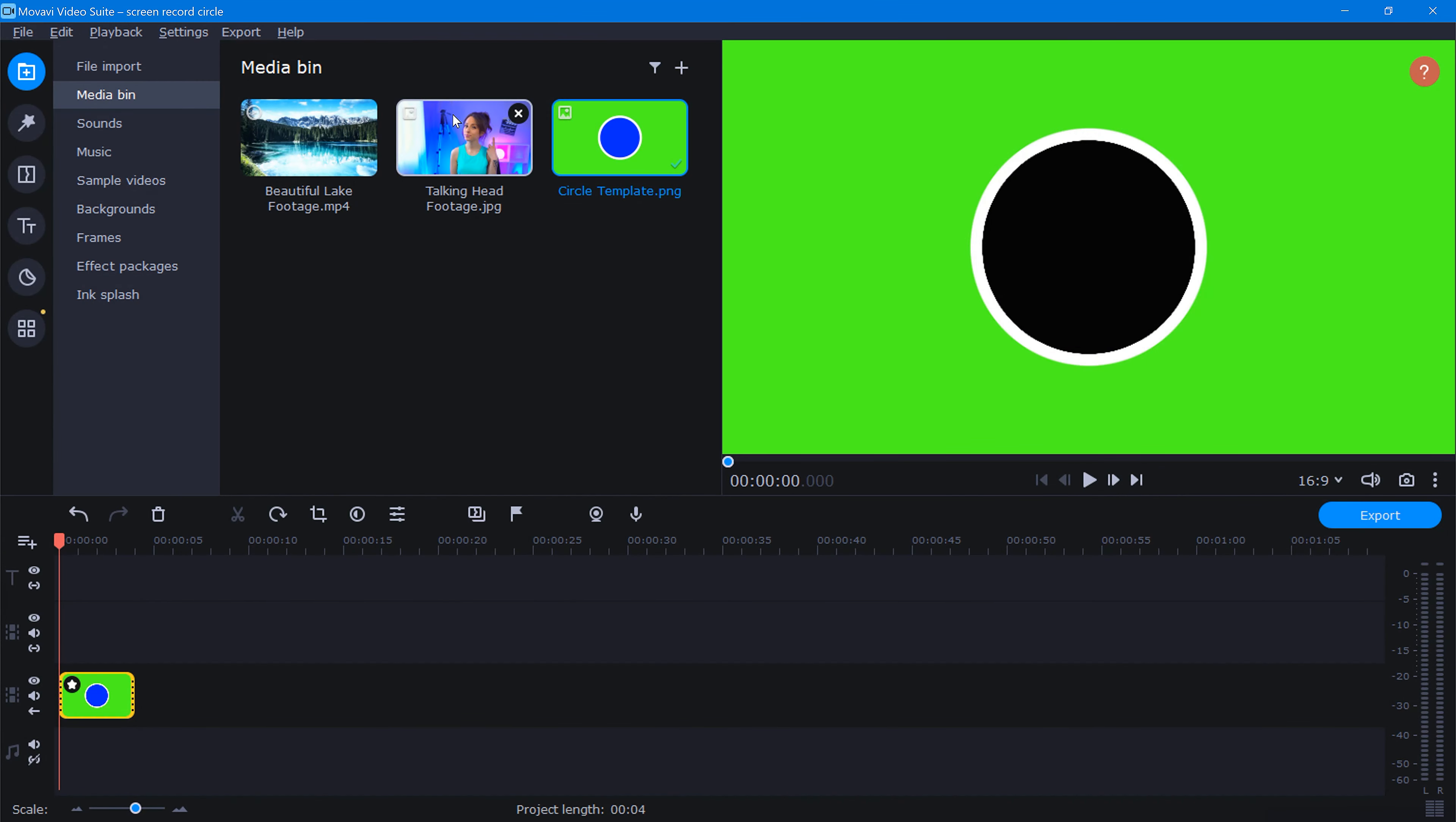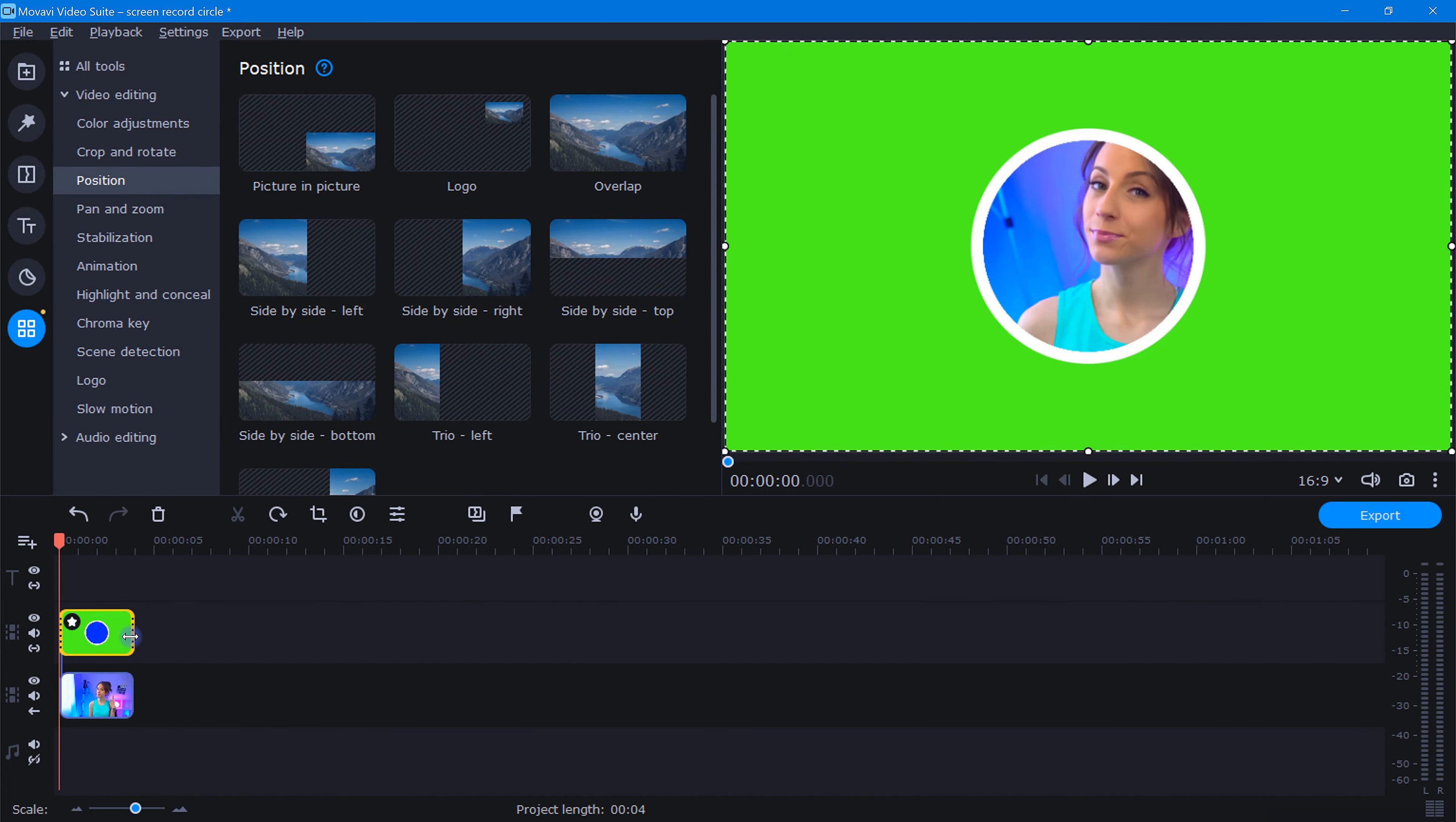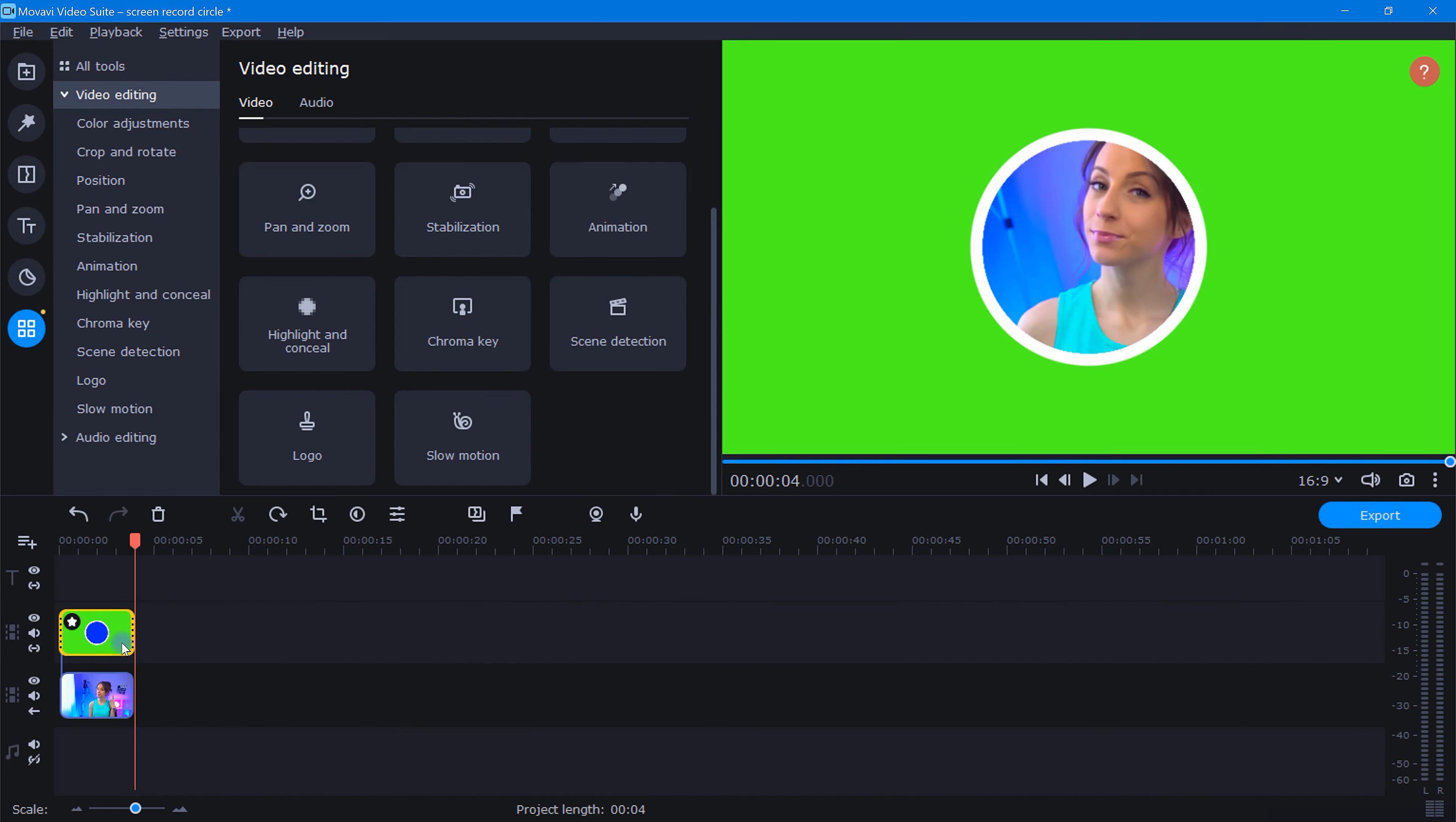Let's bring our talking head footage into the timeline like this. And then we'll place this template in the track above it and stretch it out to match the clip below.